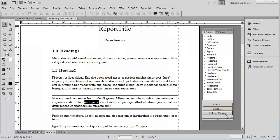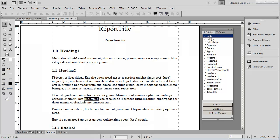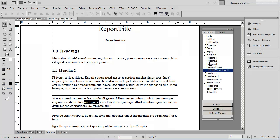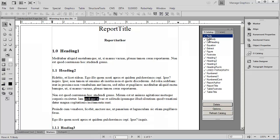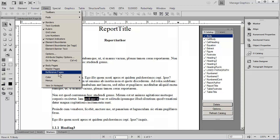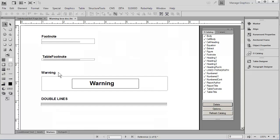The artwork is simply made up of double lines, so we can make this a body paragraph or a lined paragraph. Let's go back to body style and see what would be involved in making it fancier using that warning that we see on the reference page.